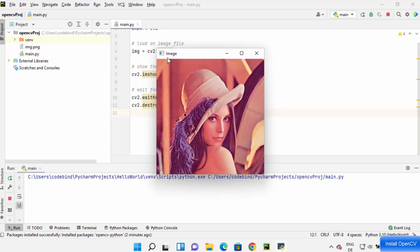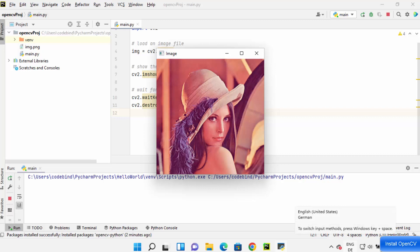So this is how you can install OpenCV on your PyCharm IDE. I hope you enjoyed this video and I will see you in the next video.